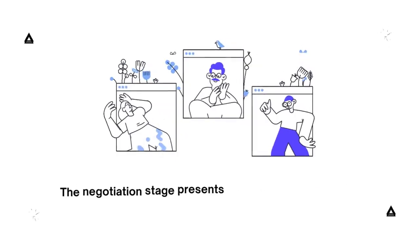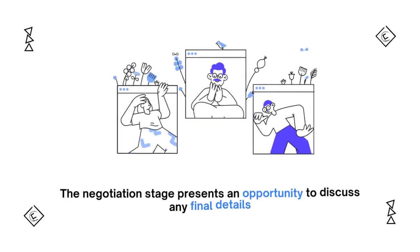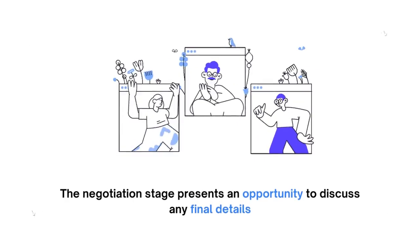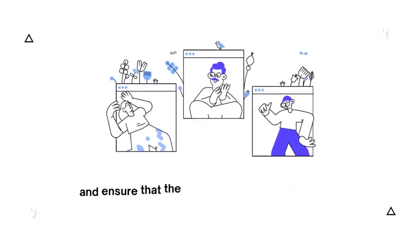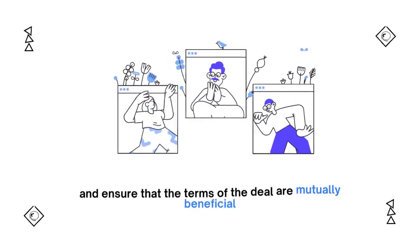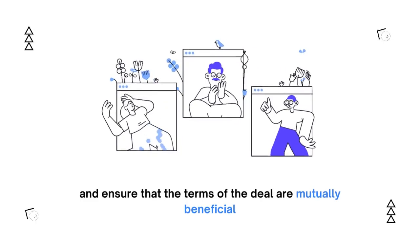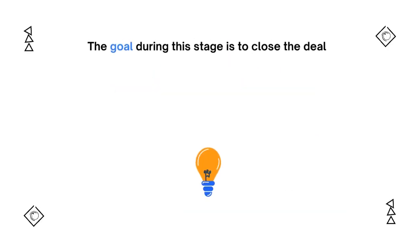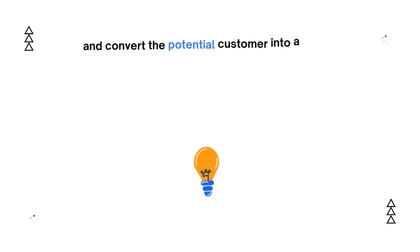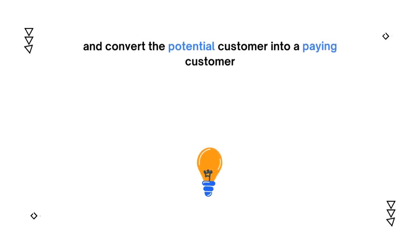The negotiation stage presents an opportunity to discuss any final details and ensure that the terms of the deal are mutually beneficial. The goal during this stage is to close the deal and convert the potential customer into a paying customer.